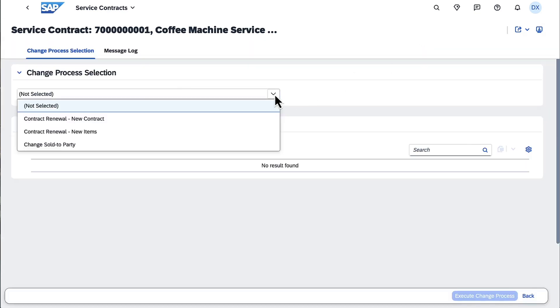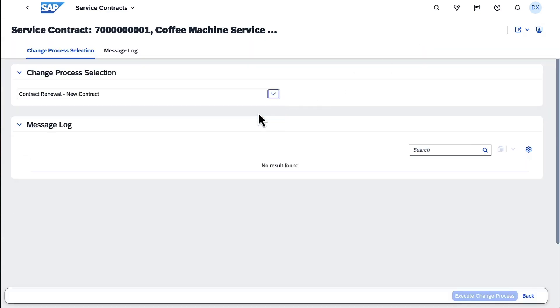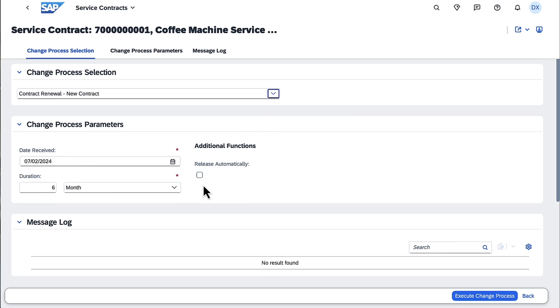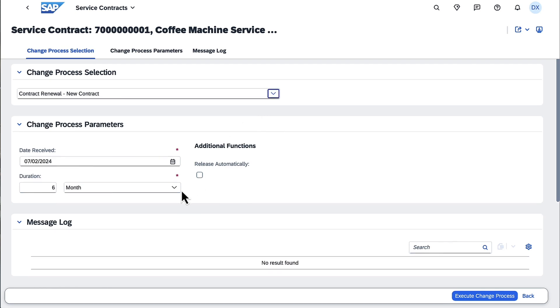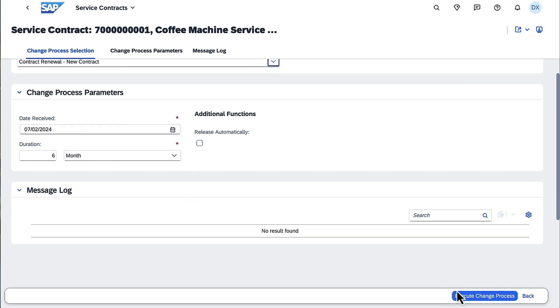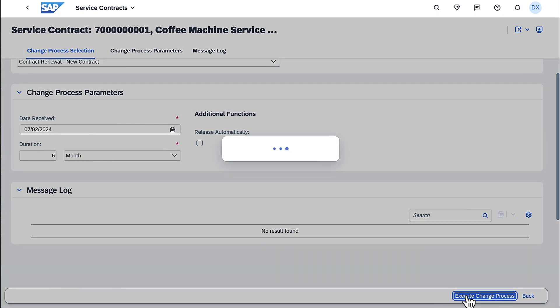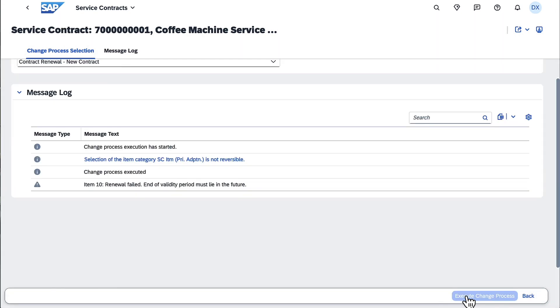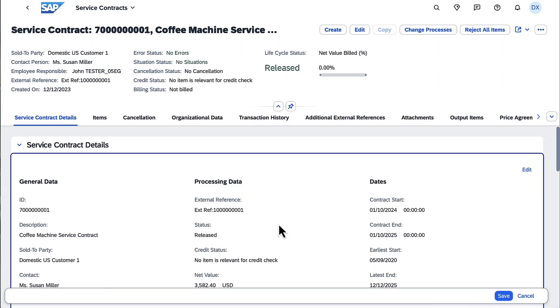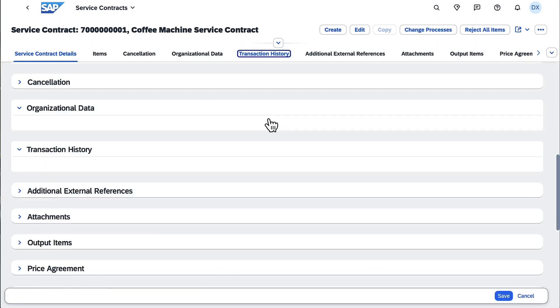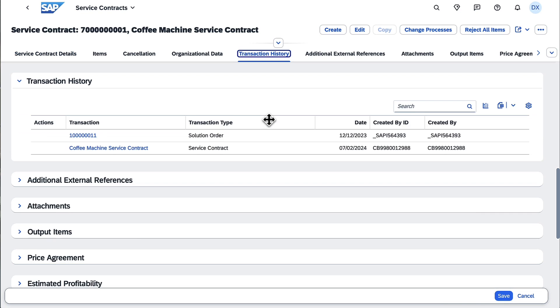A new service contract will be created. The old service contracts will be linked to the new one. Every renewal gives you a new purchase order ID, which is assigned to the new service contract. The feature helps you reduce manual effort with automated change process.